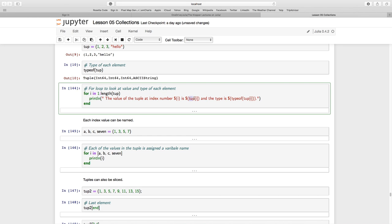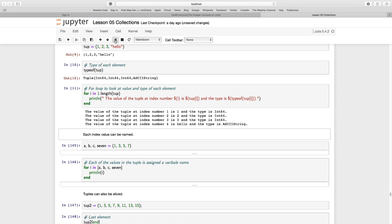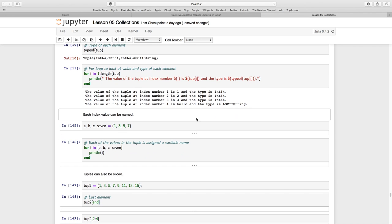We use the tuple in square brackets with its index value, exactly the same as arrays. They're still indexed starting from one. Then we're going to use the type of that tuple index value. It's a simple for loop. We clearly see the value of the tuple at index one is one, type is 64-bit integer, until we get to index four where the value is 'hello' and the type is ASCII string.